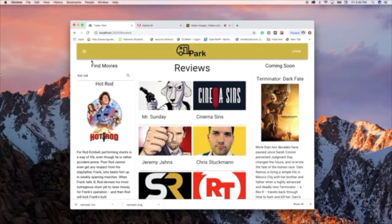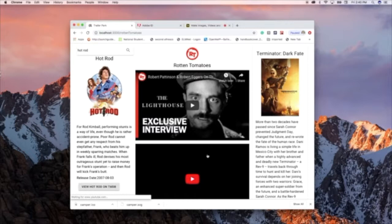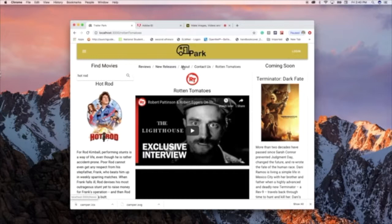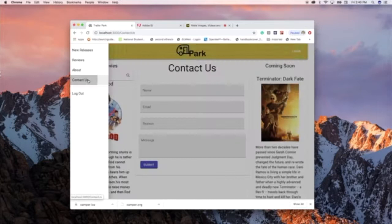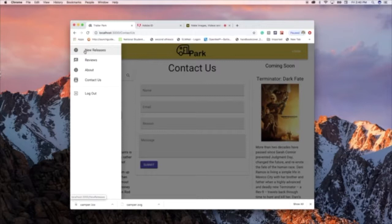It does have a secondary navigation. You can go to Rotten Tomatoes and it will pull all the latest videos from Rotten Tomatoes. I can navigate to other parts of the site. There's an about section, a contact us section, and then there is a logout.